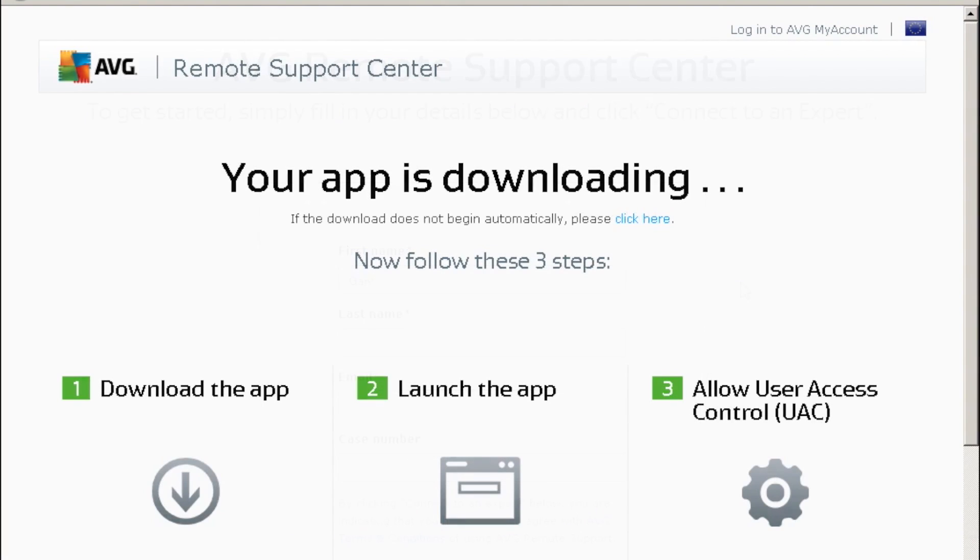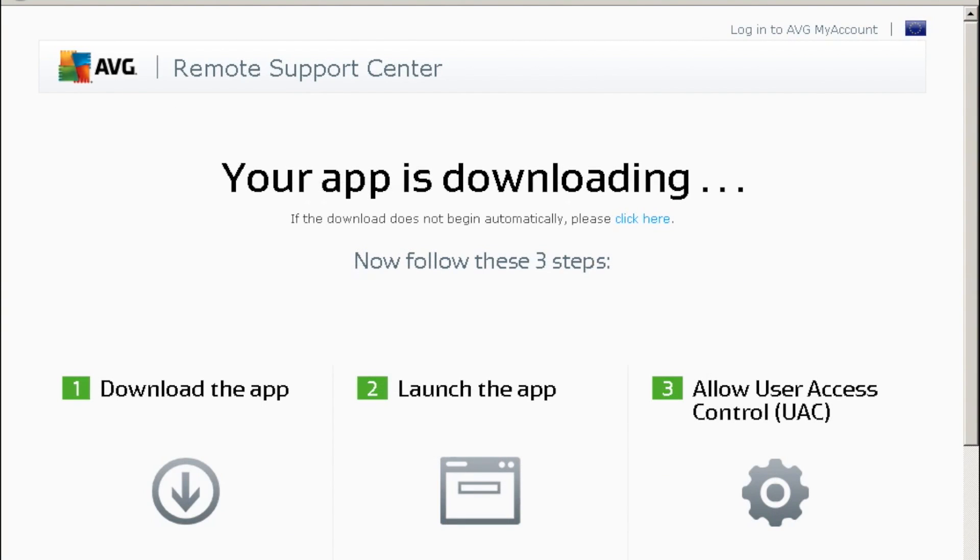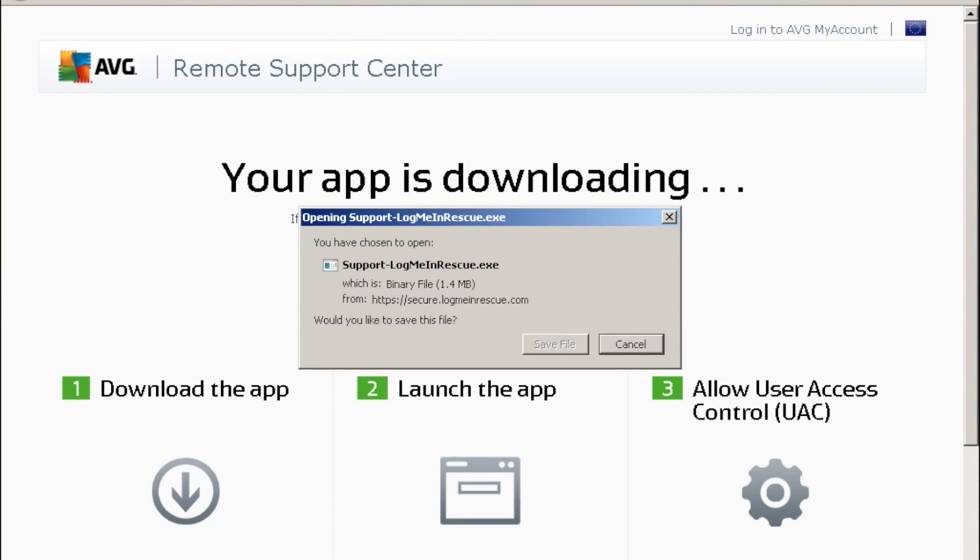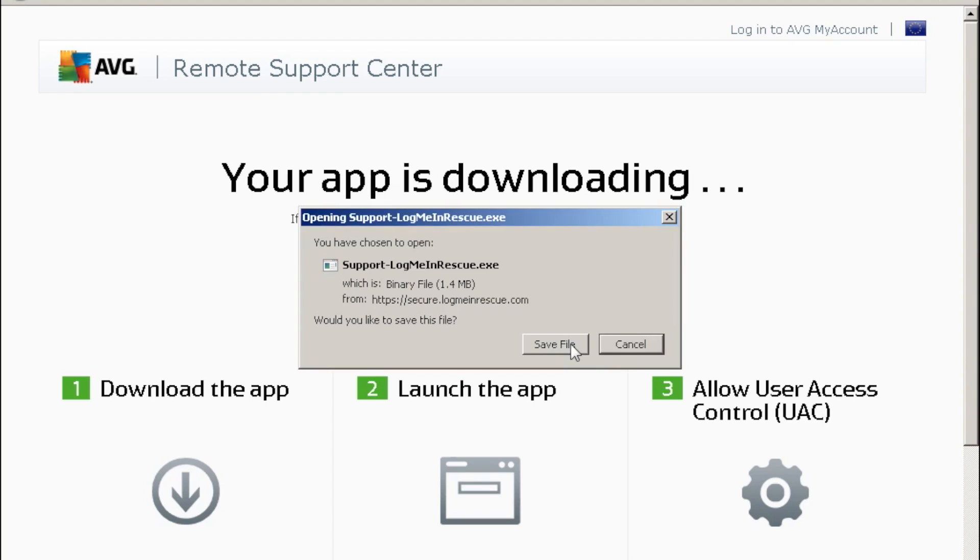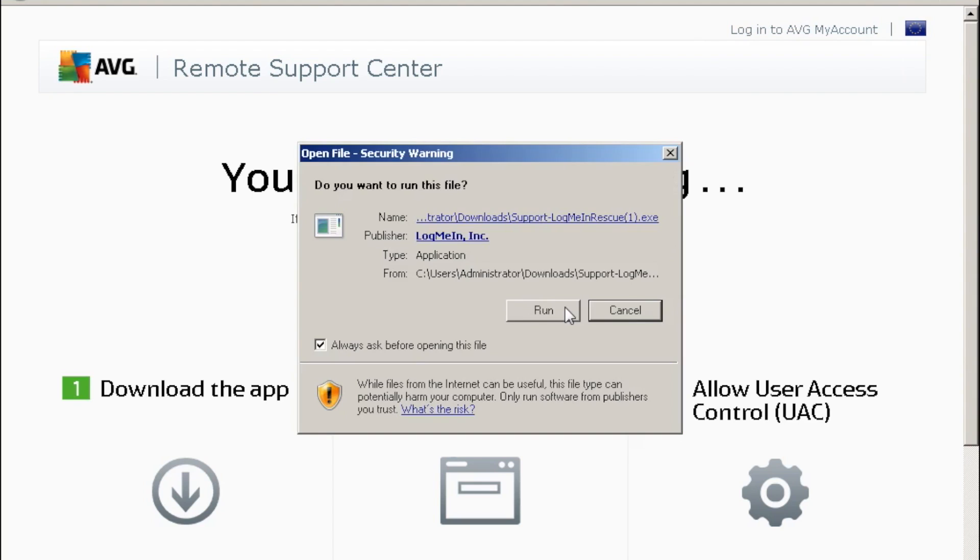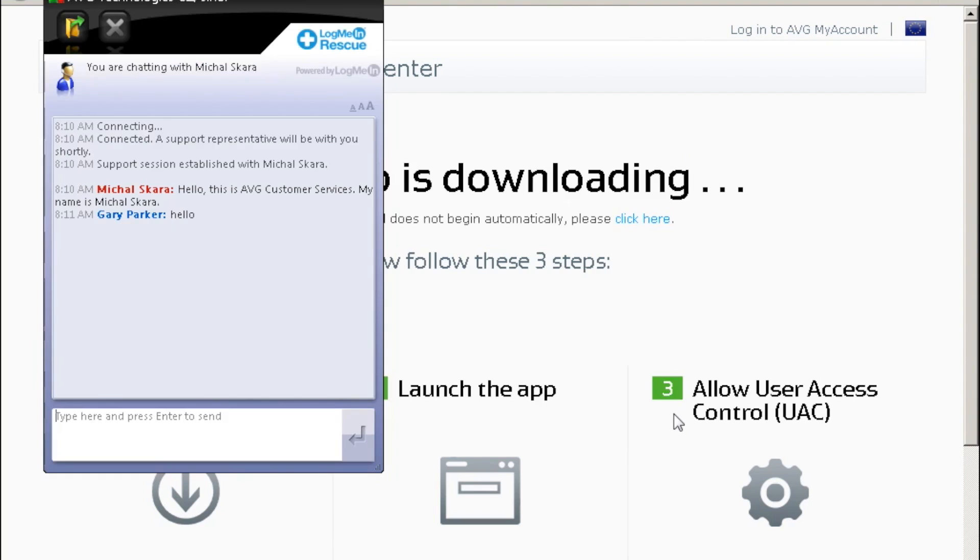LogMeIn is a small file that allows us to start the remote control. The first thing that will happen is the agent will ask for permission to connect to your machine. Once granted...